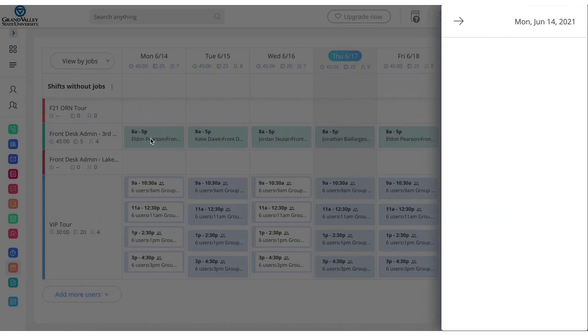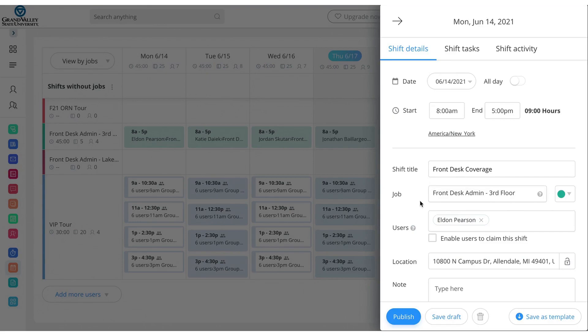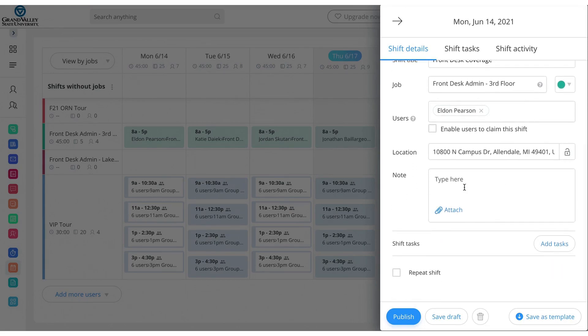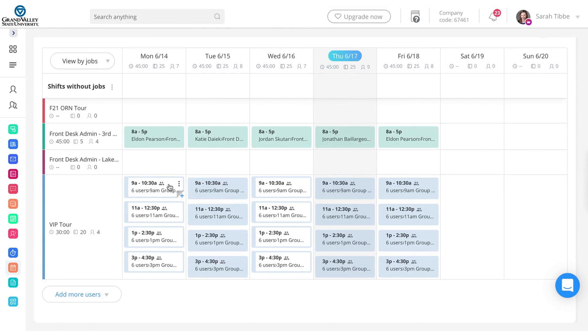If you were to click on it, you'll get full details of the shift. So start eight to five, what the title is, whose Eldon is the user on this one. Location, you can enter specifically our address. Any notes or attachments, you can add that there as well. For the VIP tours, again, this is all kind of preloaded. So I've created templates for each tour. So there's a template for the 9 a.m. tour, the 11, et cetera. And then just plug in the users accordingly.